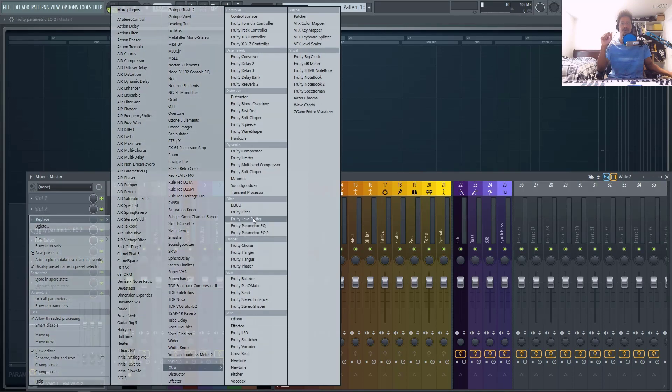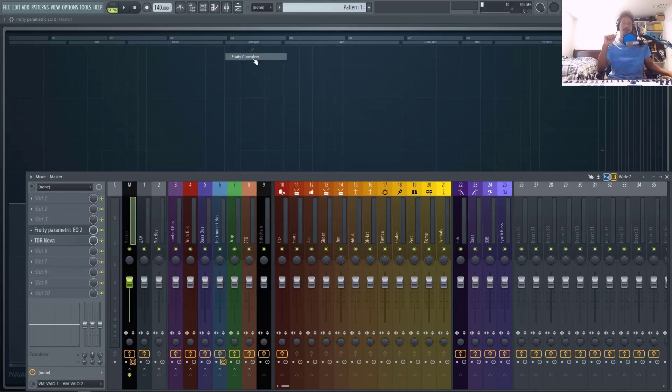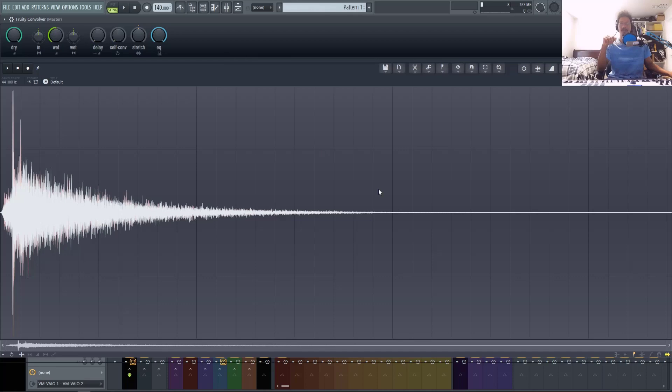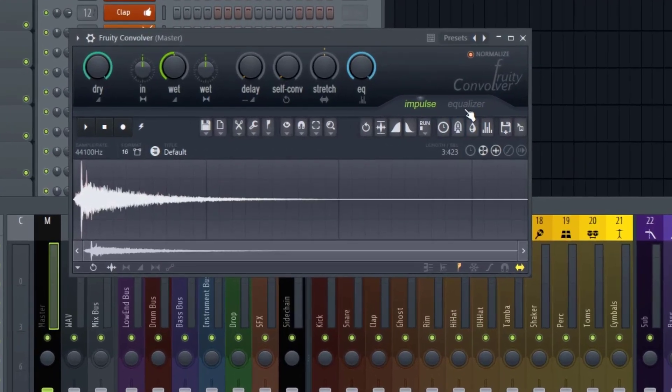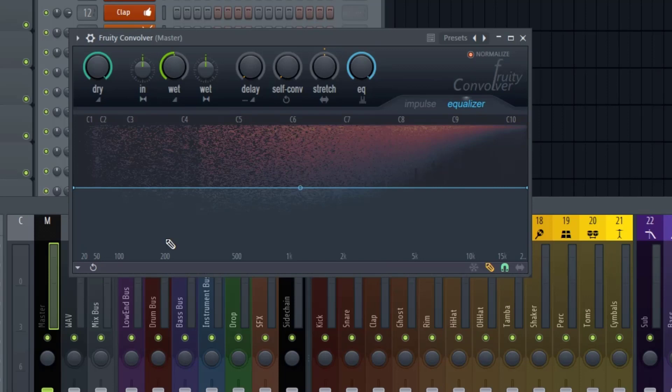Let me show you where that is and why I don't like it. So the plugin is called Fruity Convolver, and this is a convolution reverb. But if you click this equalizer tab right here, you actually pull up the linear phase EQ inside of FL Studio.